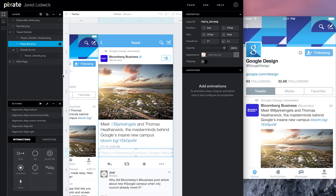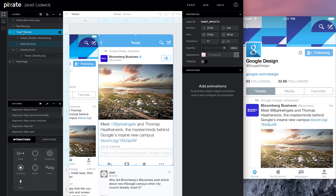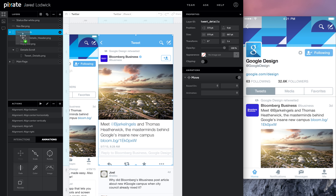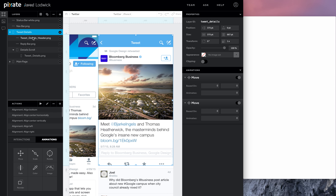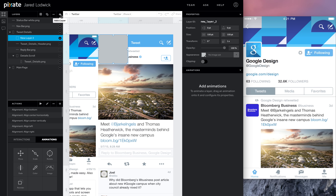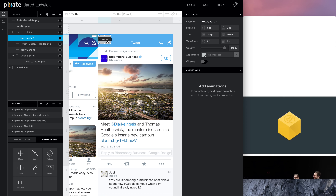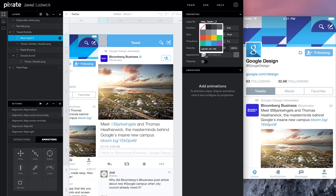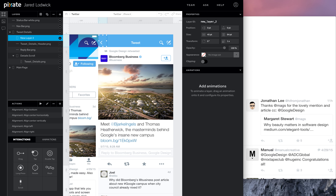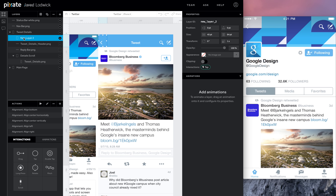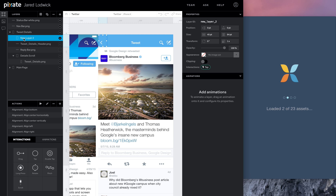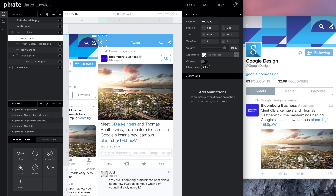Now we've got this, and we need to make it move in. So I'm going to add two move animations — one to go in, one to go out. But before I set those, I'm going to add one more layer: a button over the back button. I'll make it transparent, add a tap interaction, and call it 'details back button'. So now we have a way to get in and a way to get out.